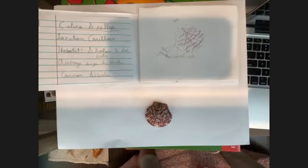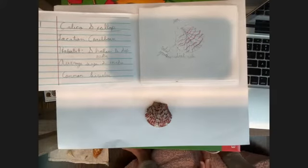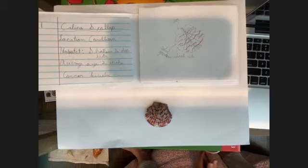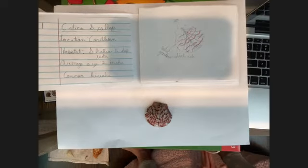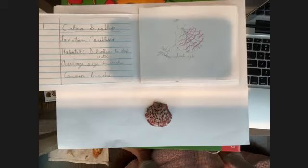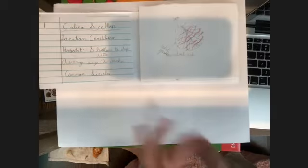This is a calico scallop shell. You can find them in the Caribbean. When they have the animal in them, they like to be in shallow to deep water. Their average size is two inches, and they are a common bivalve, which means there's another half — but most of the time you just find this one half.